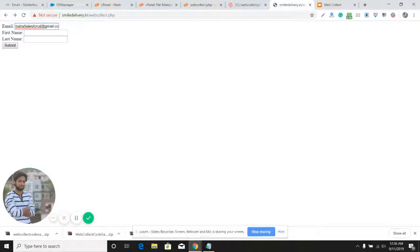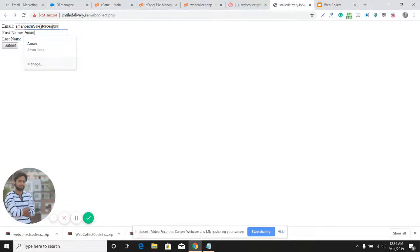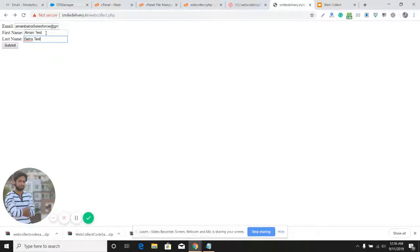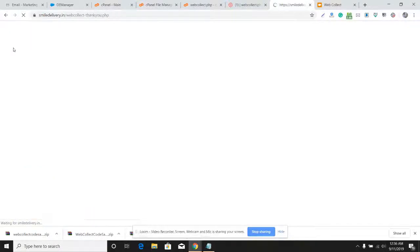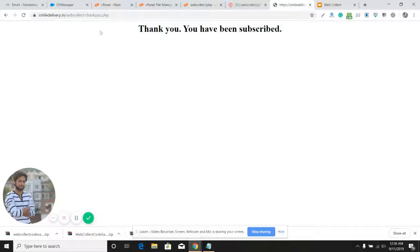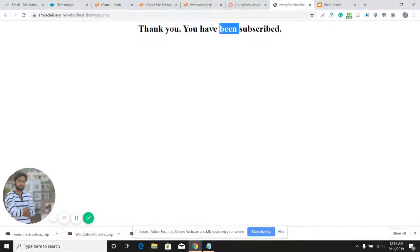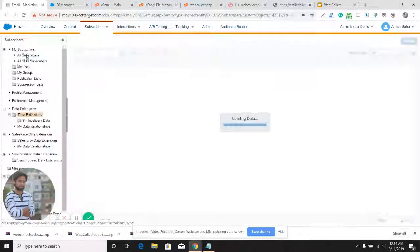I'll provide my email address here, and my first name and last name. Now I'll click the submit button. This data will get stored into the data extension, the one which I used. We've reached the thank you page, which means the data has been saved to the data extension. Let's go and check.